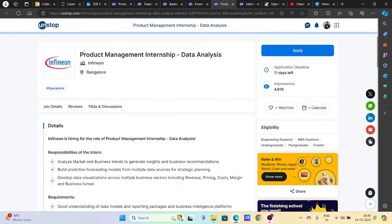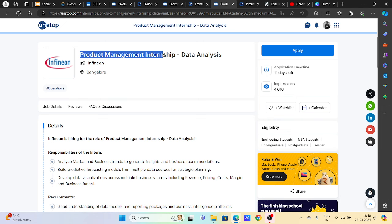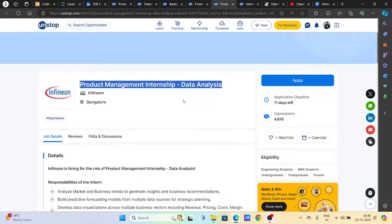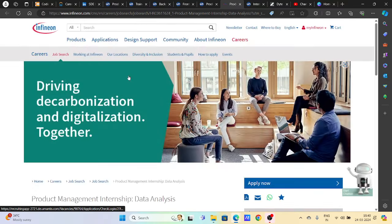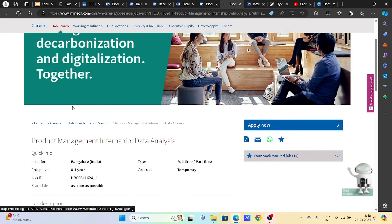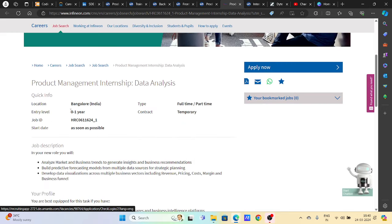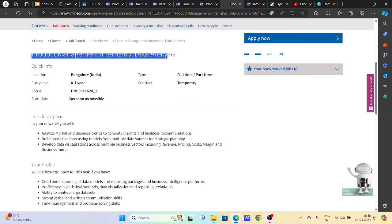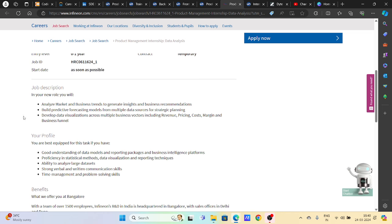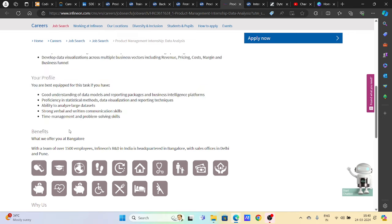Then we have a hiring opportunity from Infineon. Infineon is hiring for Product Management Internship Data Analysis. This is a good hiring opportunity. Infineon company is a good company. It's an MNC type of company. And they are hiring for product management internship in data analysis. Apply as soon as possible. You will be able to revert here.